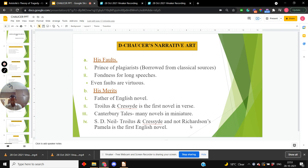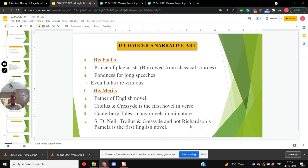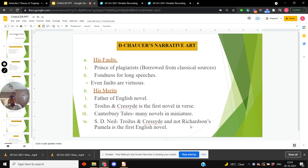His Canterbury Tales are so many novels in miniature. They are only to be translated in prose to become so many modern novels. It is possible that Troilus and Criseyde and not Richardson's Pamela would be celebrated as the first English novel.